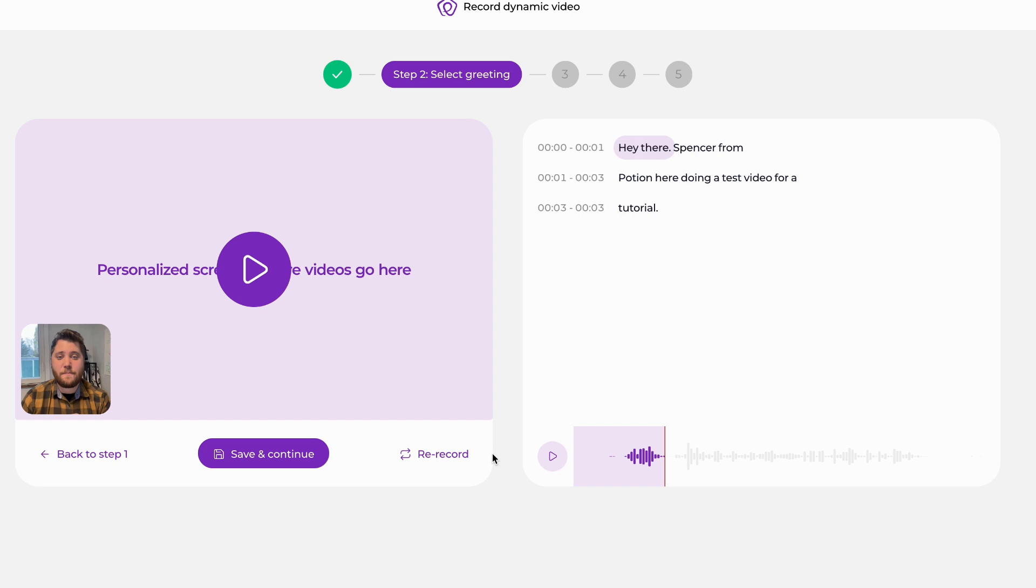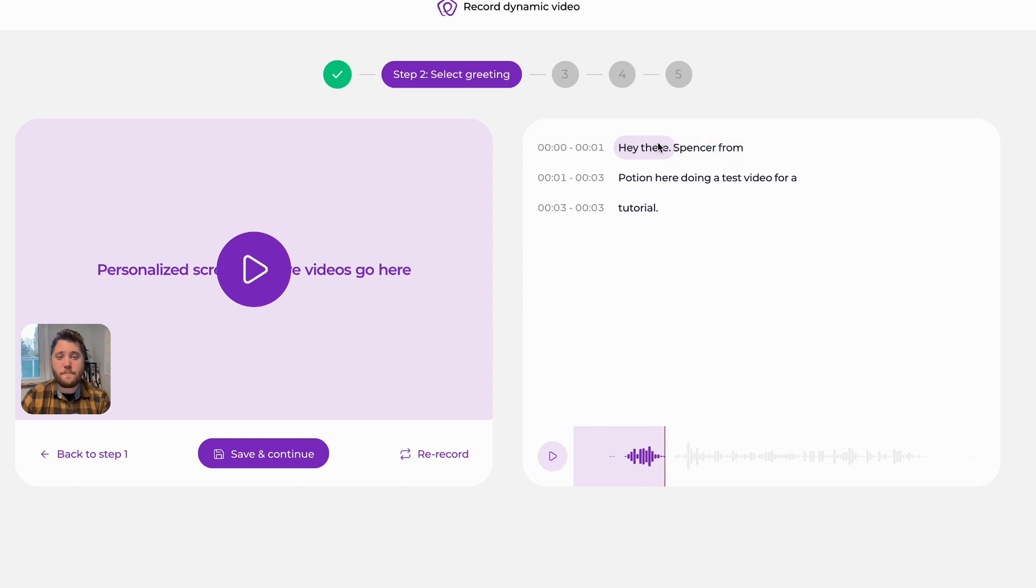At this stage of the recording process, all we're doing is validating that Potion has correctly identified and isolated the words Hey there. If you get to this stage and more of those words are highlighted, it's rare but it can happen. All we have to do is either click through the words here to identify just Hey there, or use the bar at the bottom to do the same thing. At this point, we're going to hit save and continue.